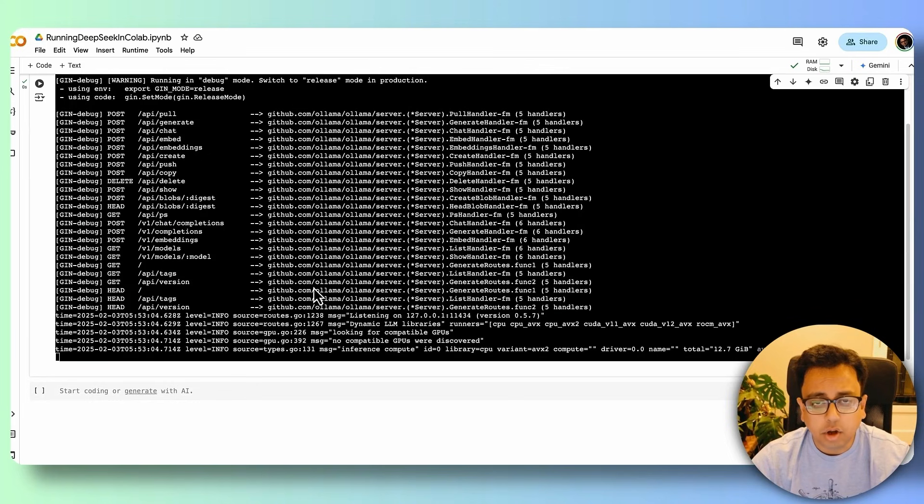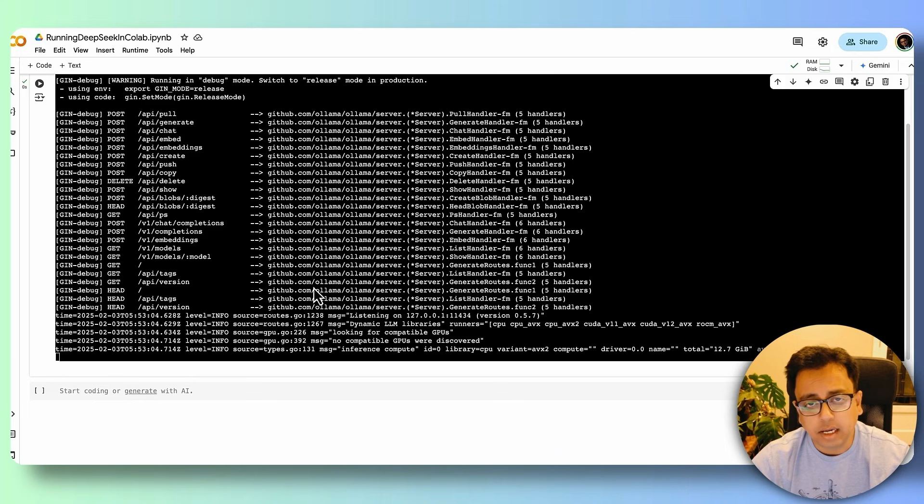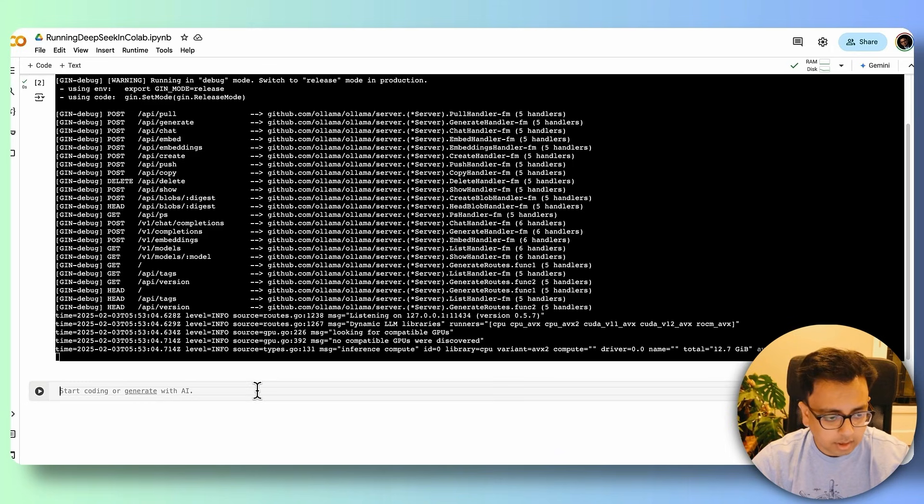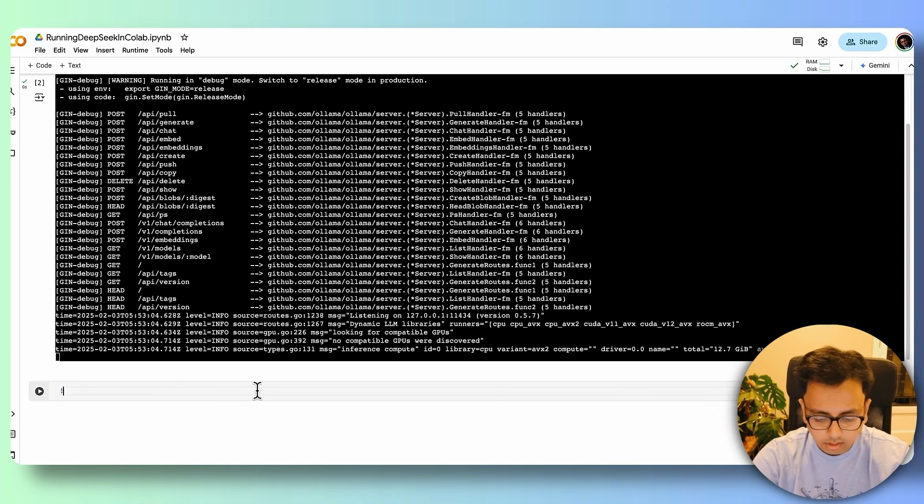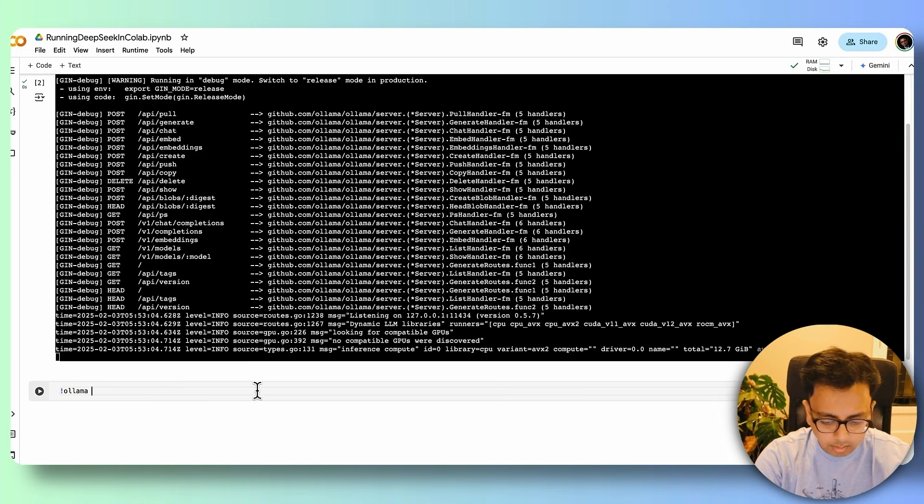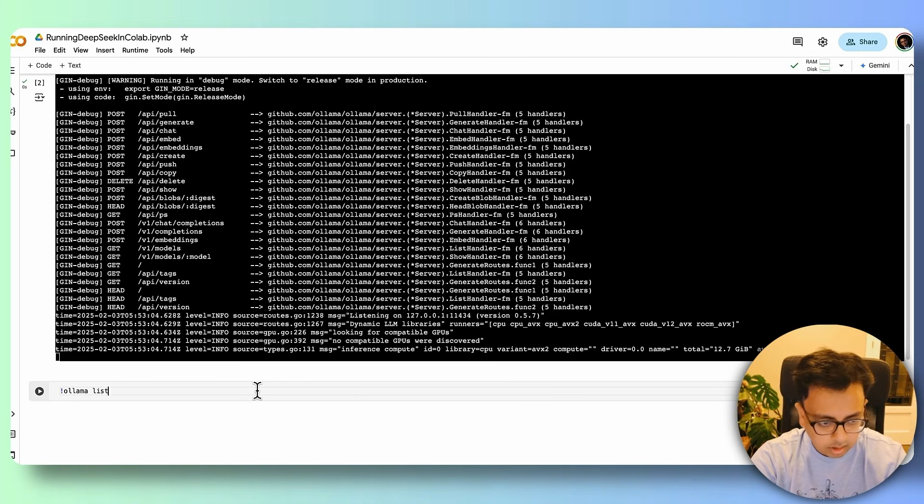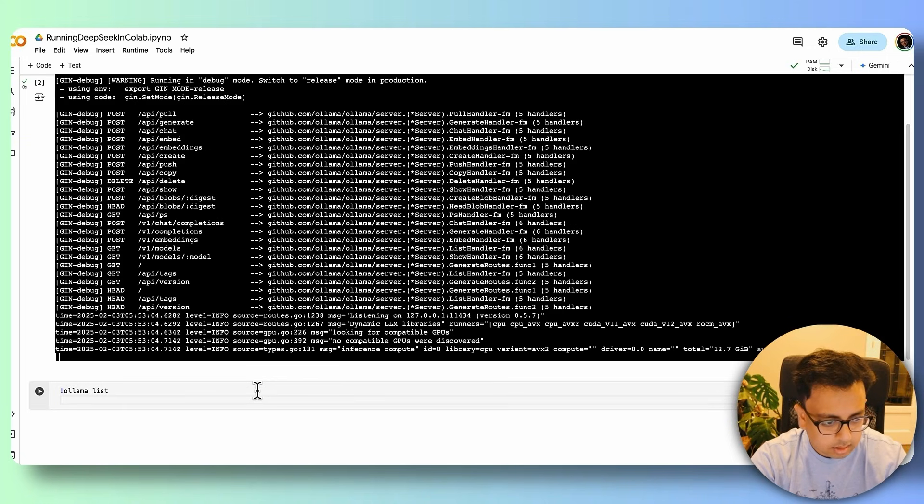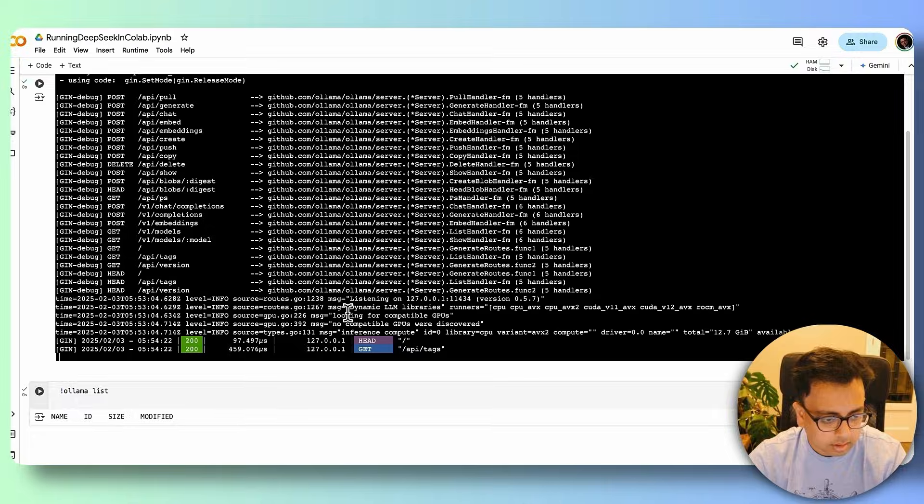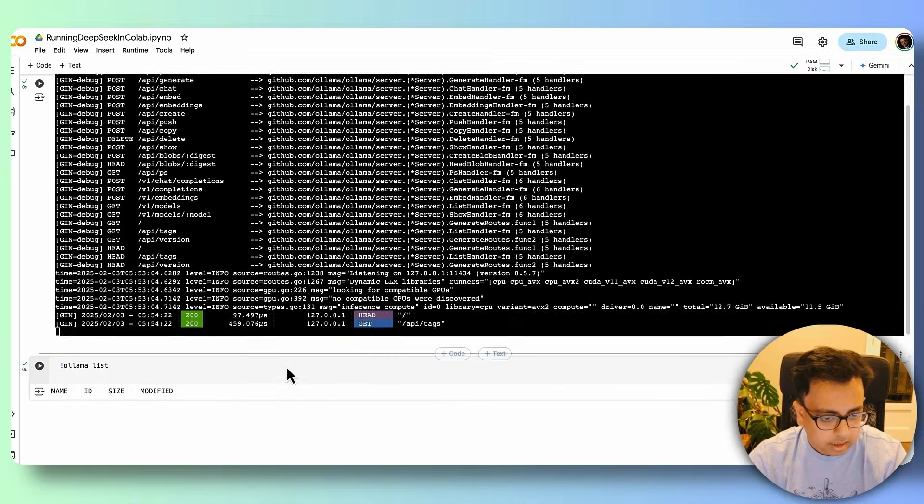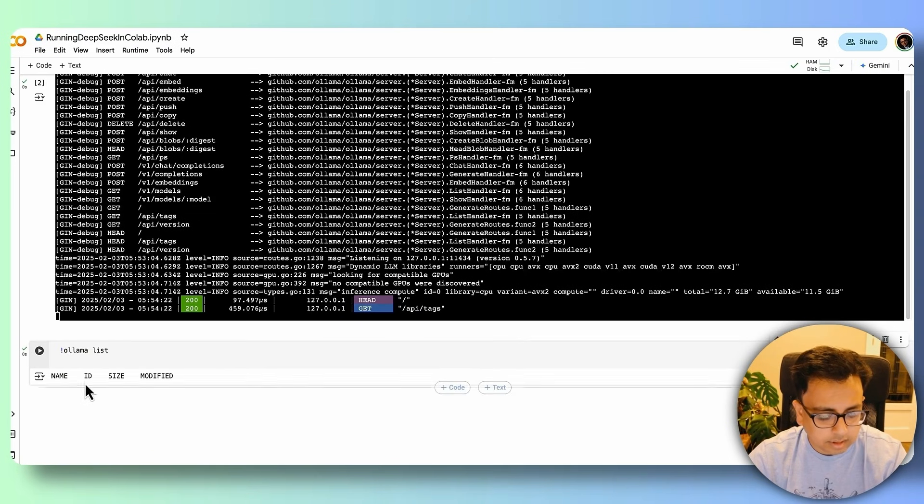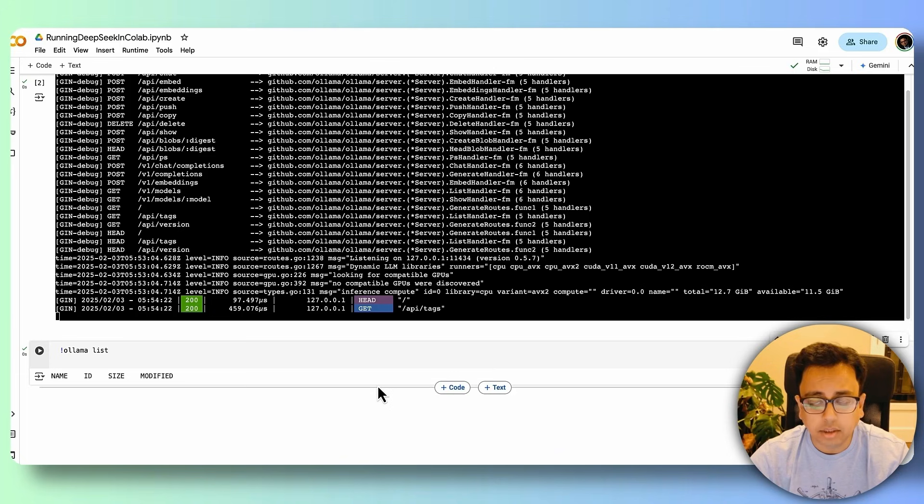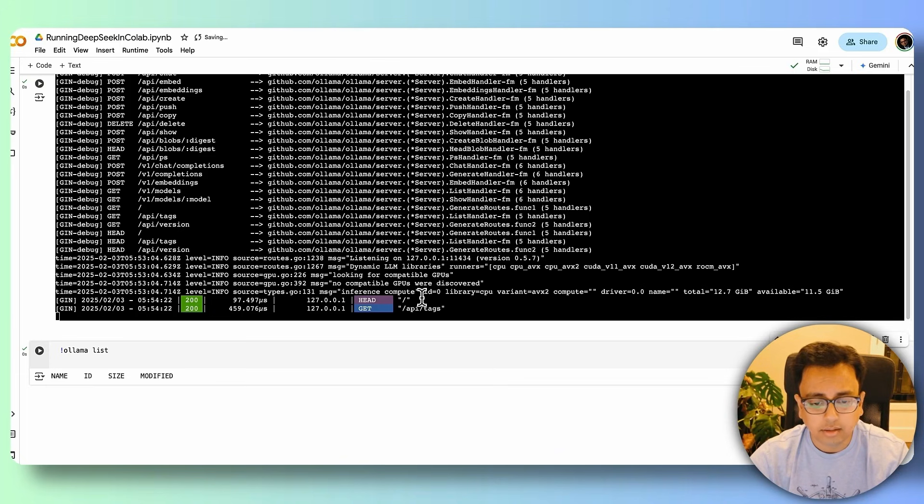Let me execute a command which will tell me what are the different AI models that are already installed in this machine. So for that, the command is ollama list. And let's execute the command. And as you can see, the command came with a blank. So it means nothing is being installed inside Ollama.